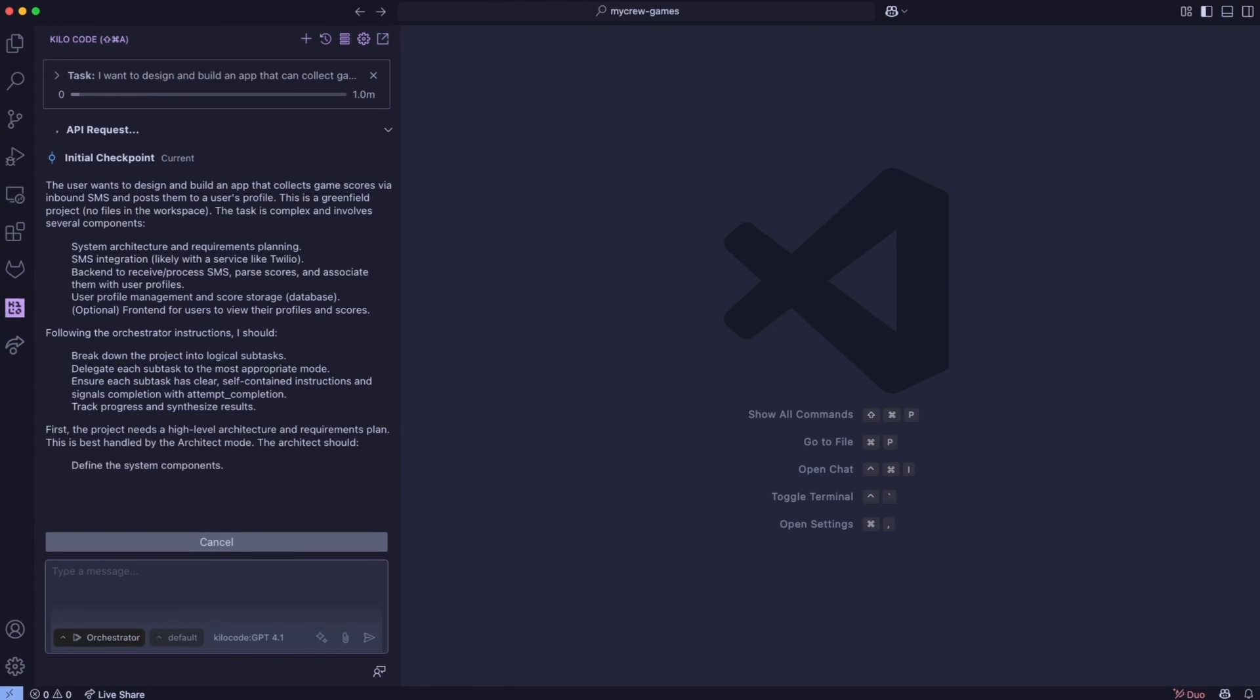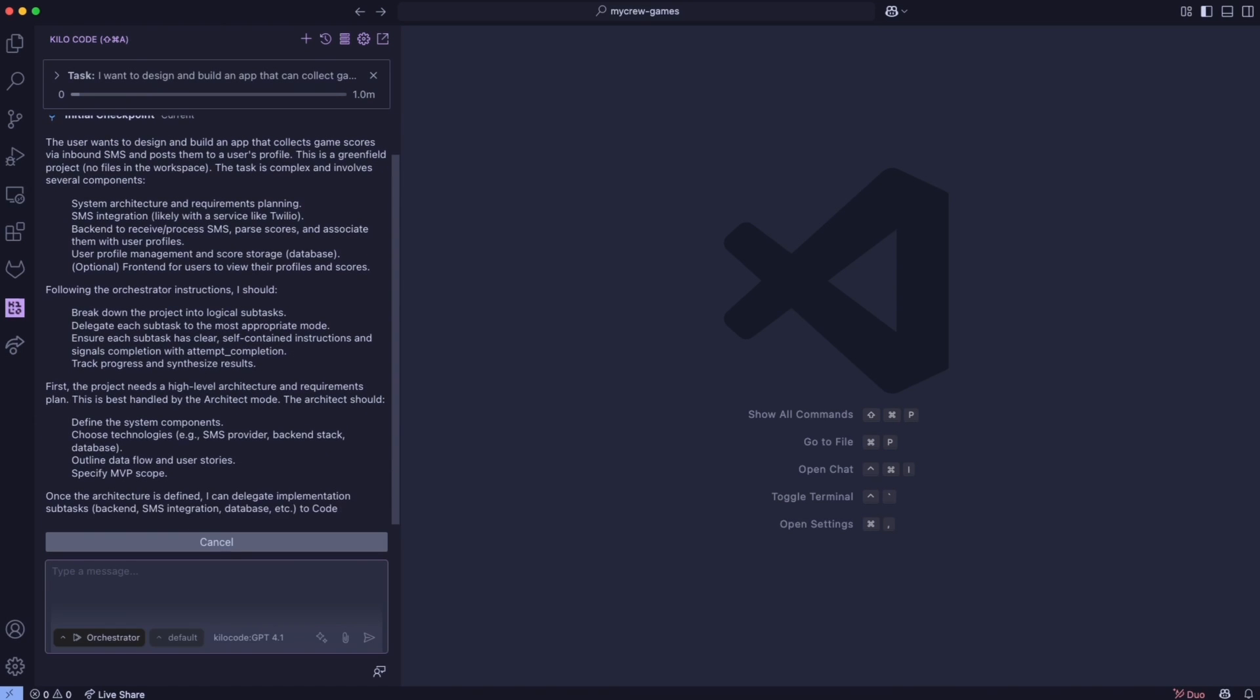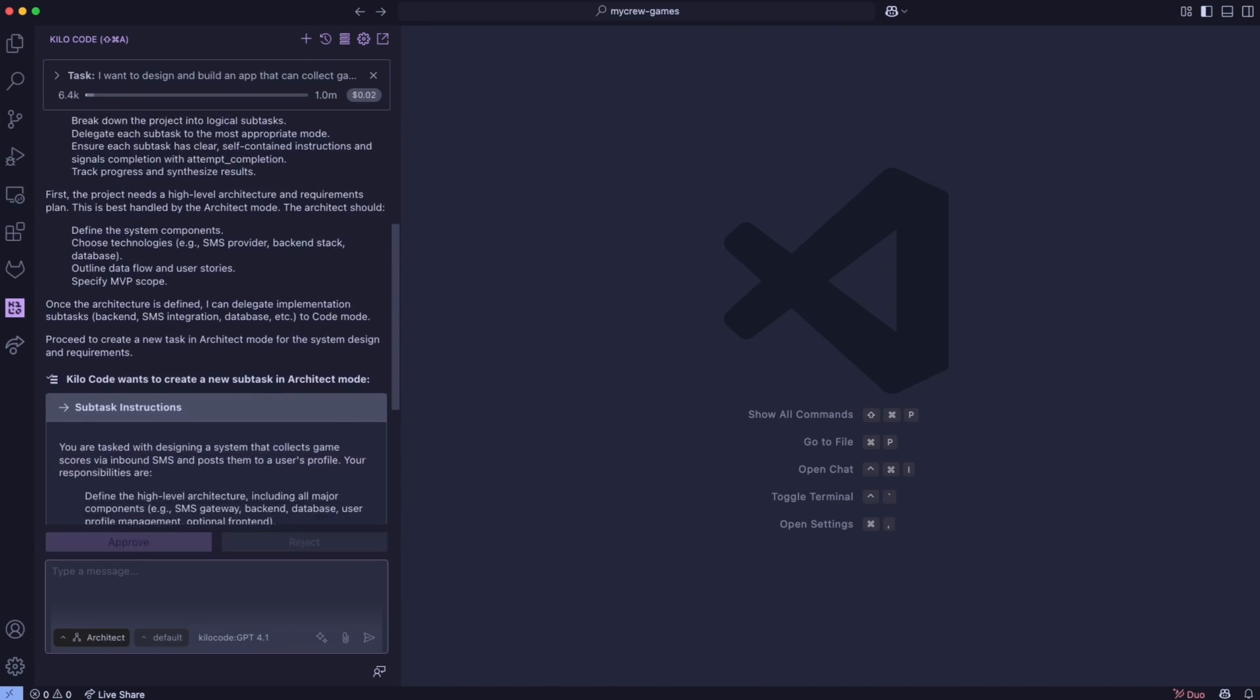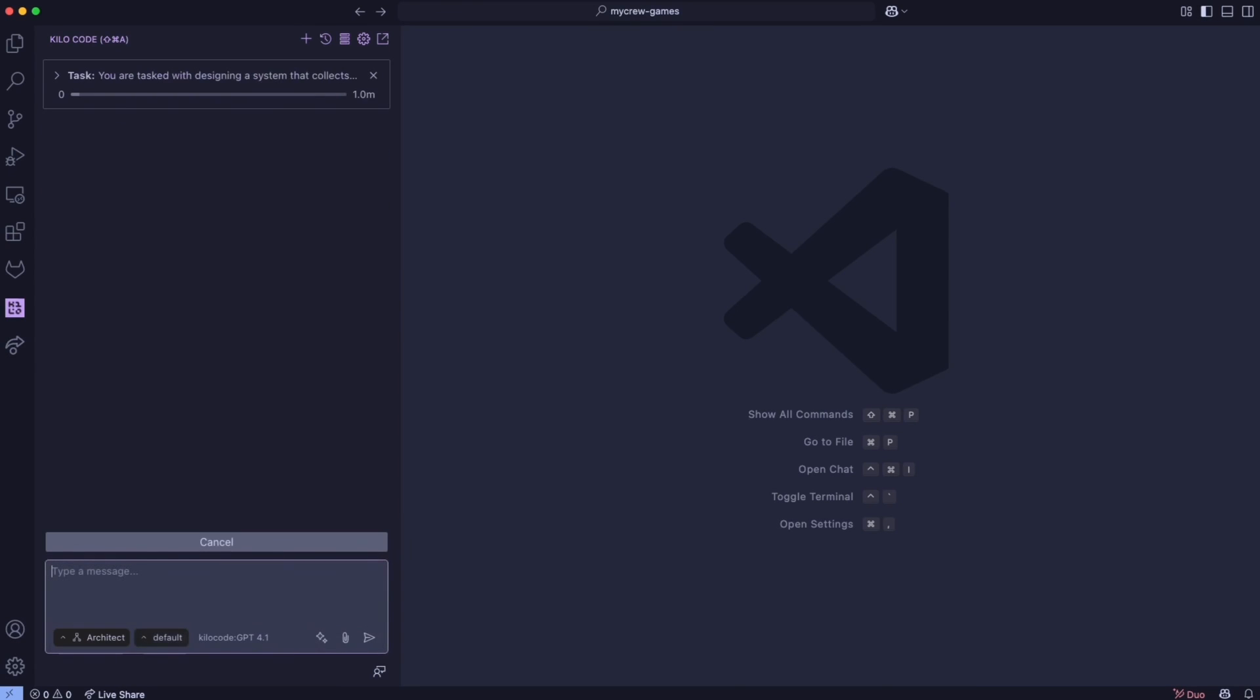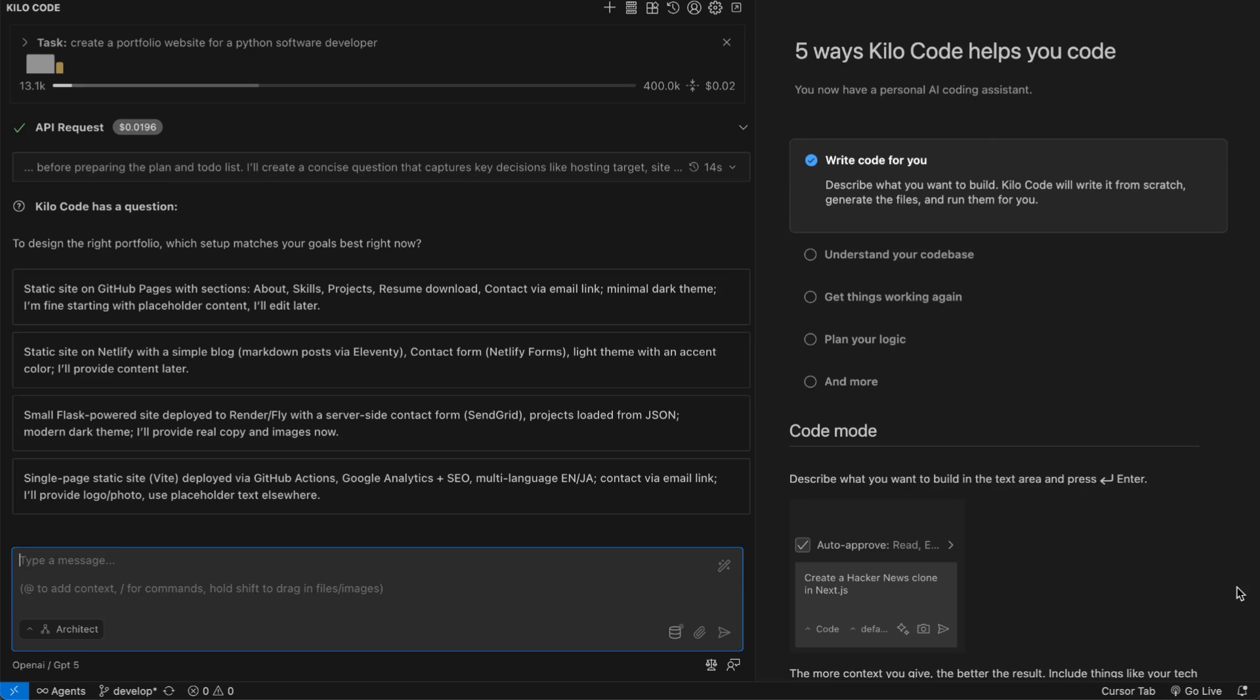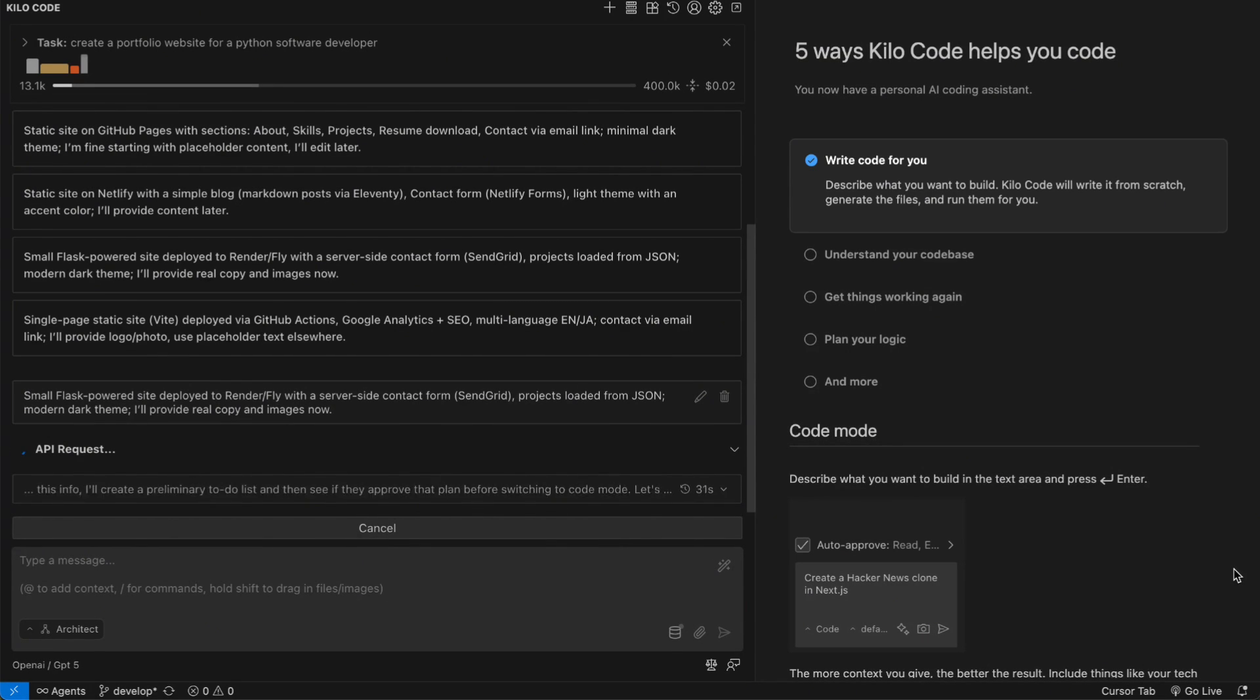What I can tell you is that the model feels different from what we've seen before. The multimodal capabilities are more refined than some of the earlier attempts, and the integration with the coding workflow is really well thought out. Whoever built this clearly understands the developer experience and what tools we actually need in our daily work.